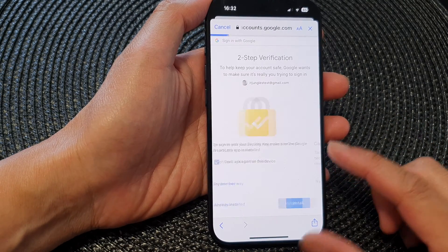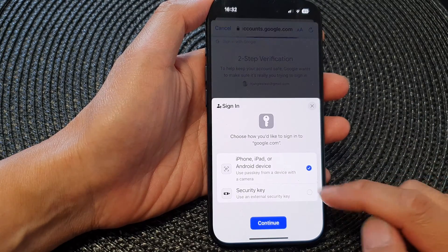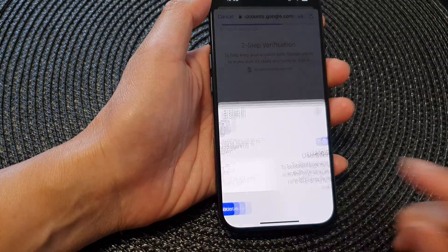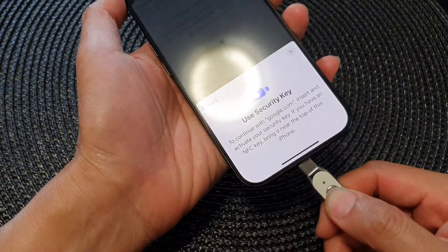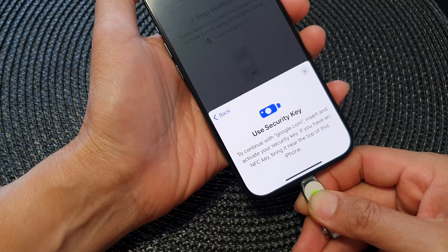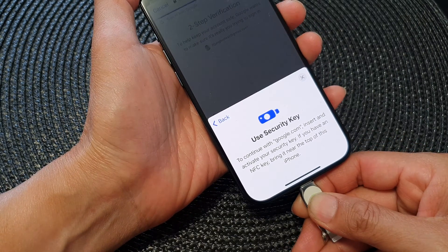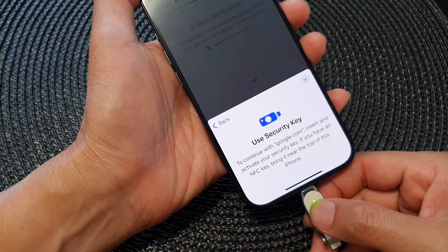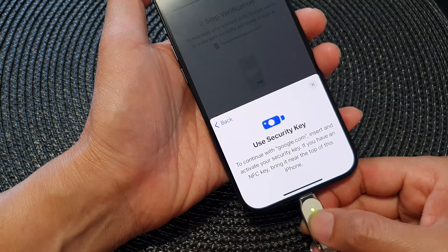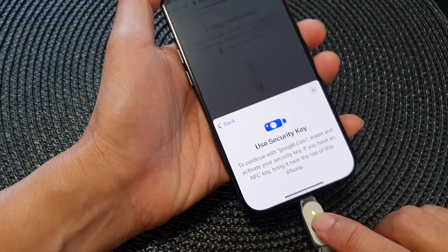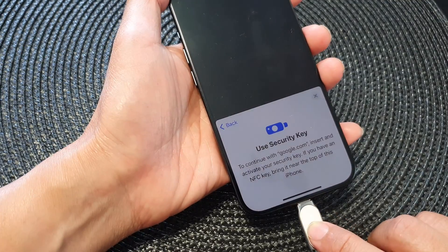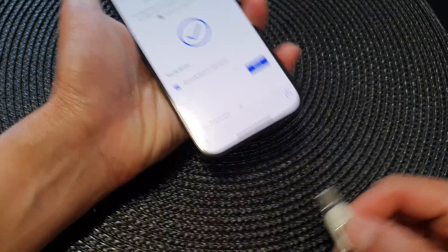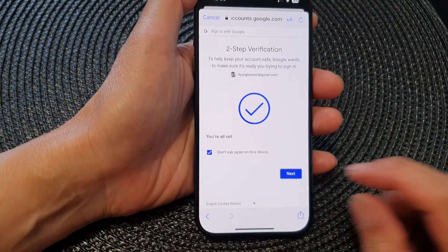If you have two-step verification turned on, you need to verify it. Here I'm going to verify with a security key, so tap on Security, then tap Continue, and then verify with the key. It's going to take some time — sometimes it doesn't work perfectly so you may need to tap it a few times. Once your account is verified, tap Next.